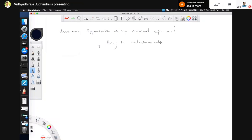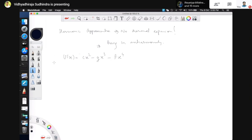Let us look at a certain potential function and make it anharmonic. Consider: u(x) = c x² − g x³ − f x⁴. The first term is the harmonic part, the second is cubic, and the third is quartic. If this was pure x², the potential would be symmetric. Because of the x³ term, the potential becomes asymmetric about x = 0.